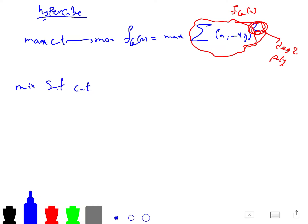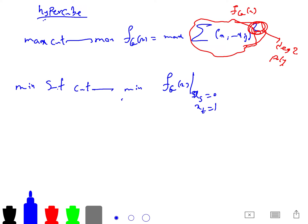The S-T cut is also very natural in this framework: you write minimum of f_G(x), but put x_s = 0 and x_t = 1 in the polynomial. Of course, all variables are discrete, with x in {0,1}^n.